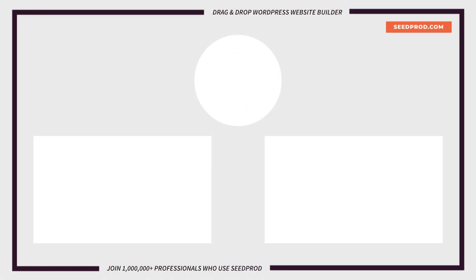Hey everybody this is Chris from SeedProd. Thank you so much for watching. If you enjoyed this video or found it helpful give it a like and subscribe to our YouTube channel where I can show you how to create beautiful WordPress websites and landing pages by using our drag and drop page builder.